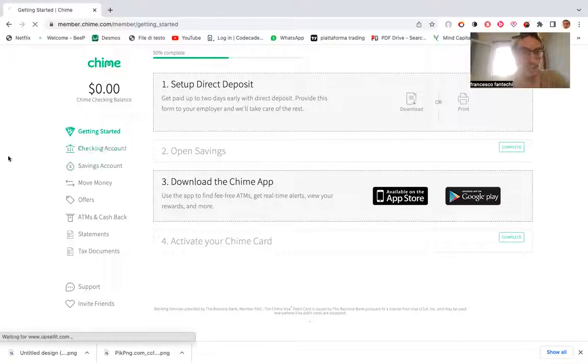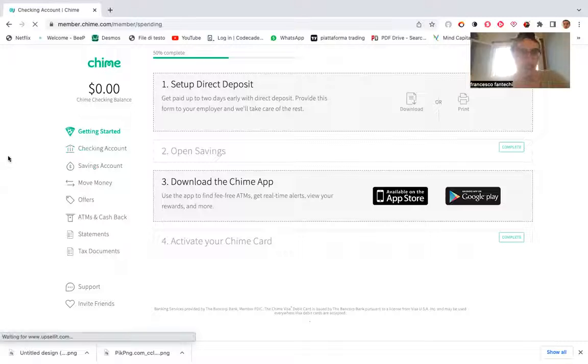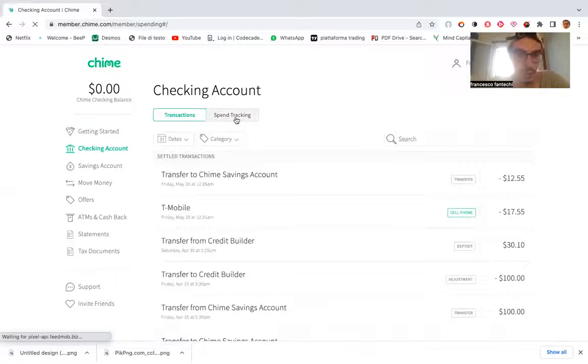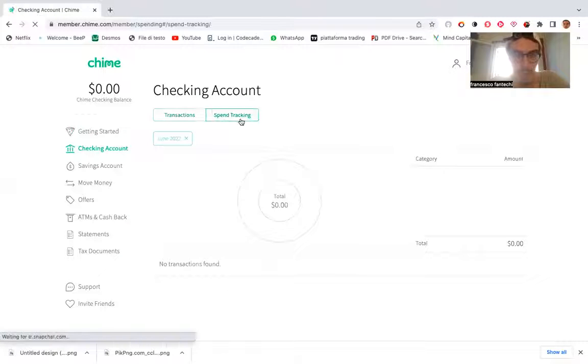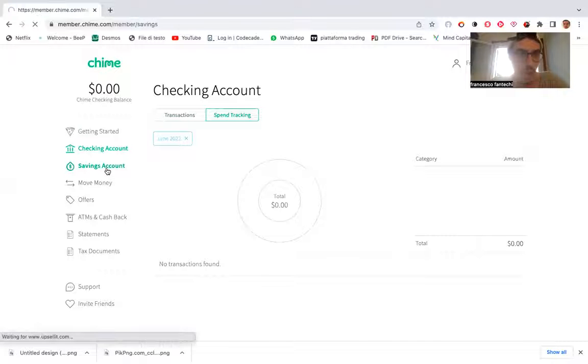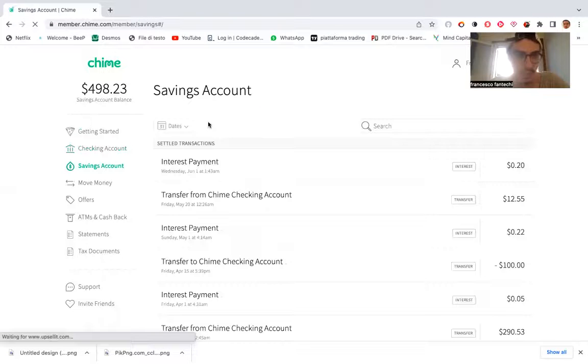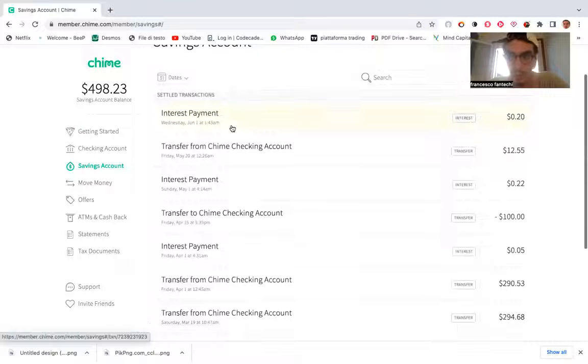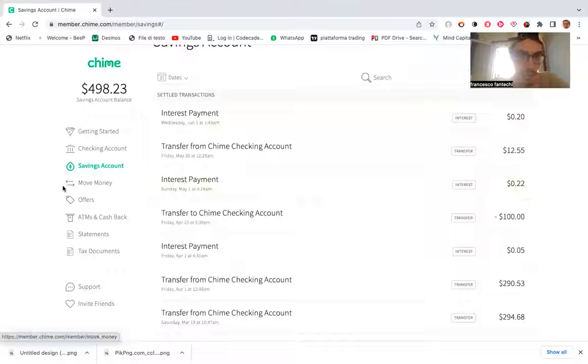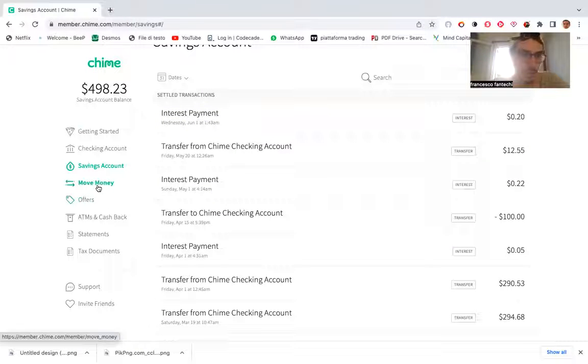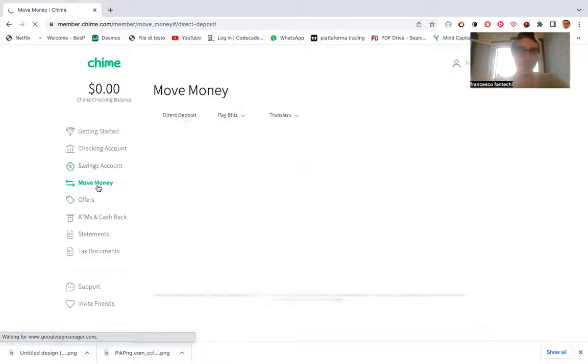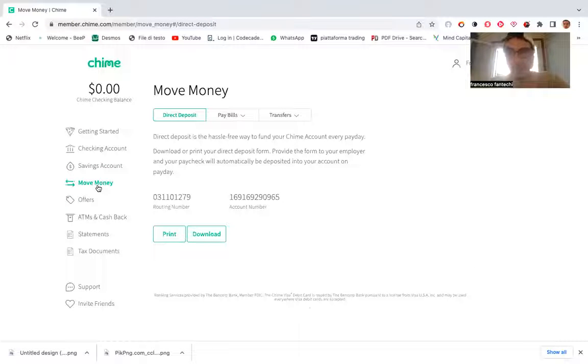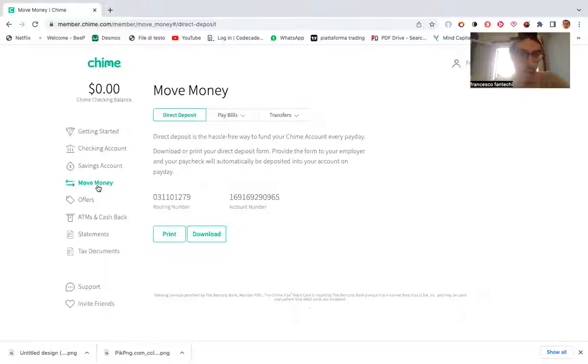Then, as we can see, there is the checking account and you have both the transaction and the spend tracking here. Then you have the savings account that we saw pays you interest basically every single month on the first day of the month. You can move money both towards and of course outside of your Chime bank account.